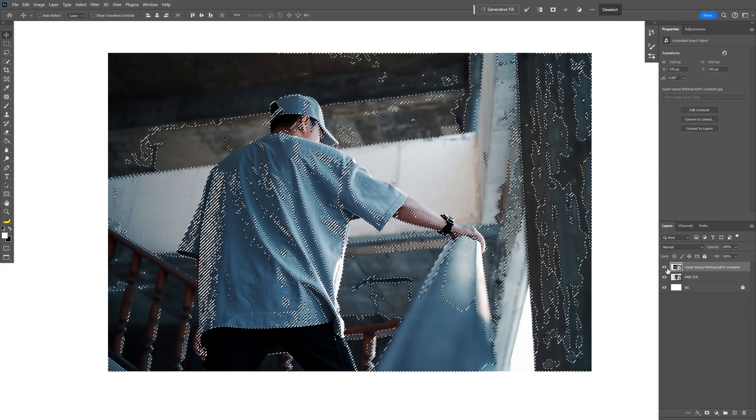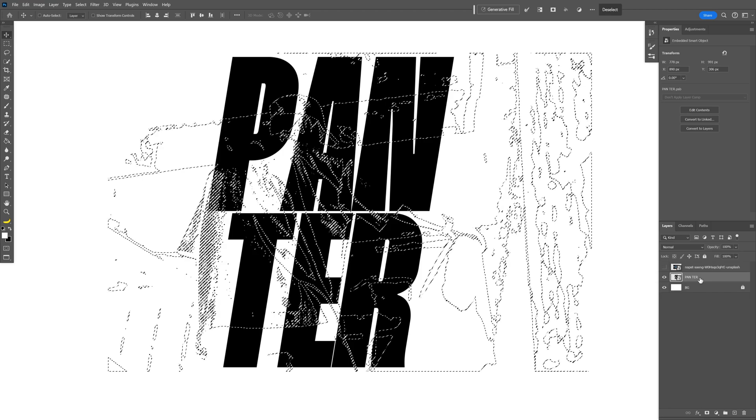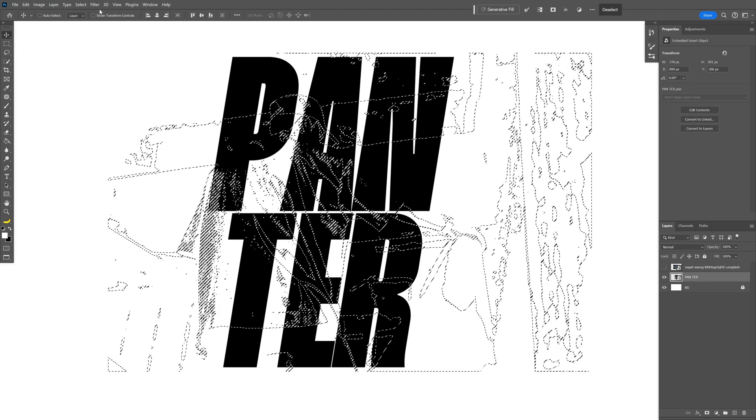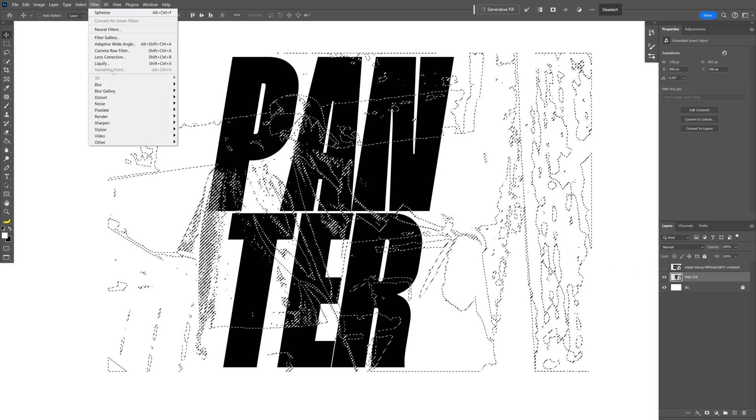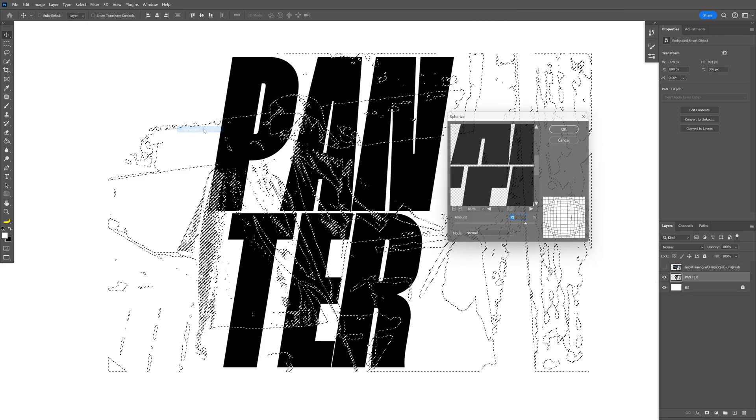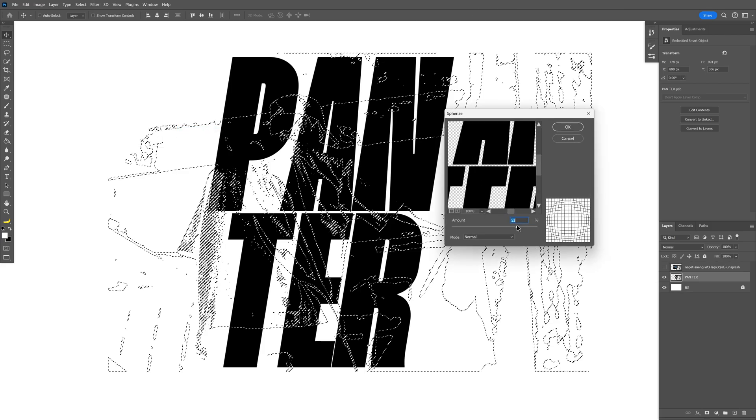I'm going to uncheck the image, select the text, and now let's go to Filter, Distort, and let's select the Spherize. I'm going to go somewhere around 50, click OK.